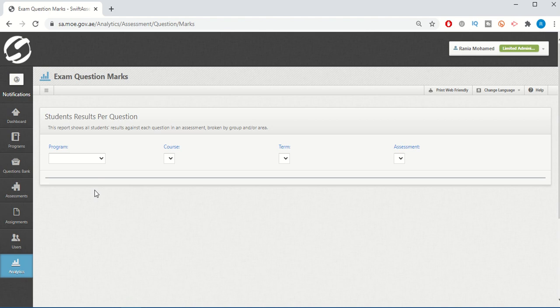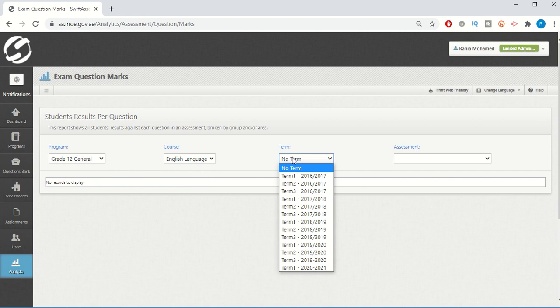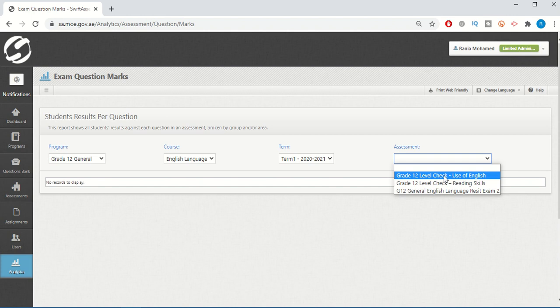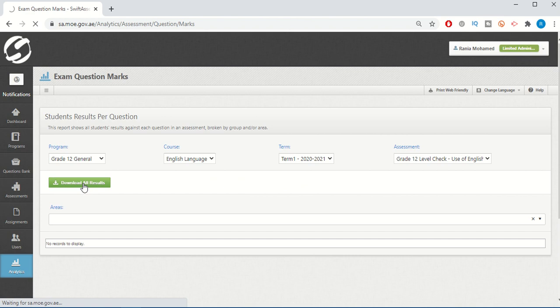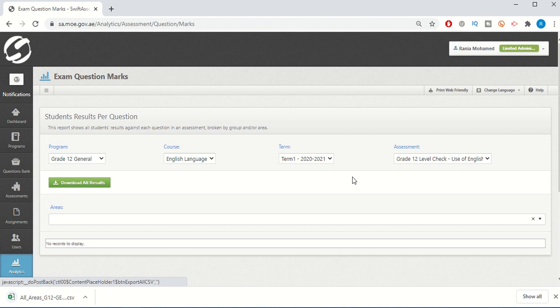Going to Exam Question Marks, we're going to select our program. In my case, it's 12G or 12 General, English course, and 2021 Term 1. Then we're going to download each of the level check use of English. Download all results. Even if you have six classes under grade 12 or grade 10, download it as one sheet, and that will prove to be helpful later.